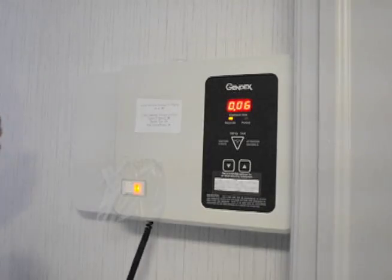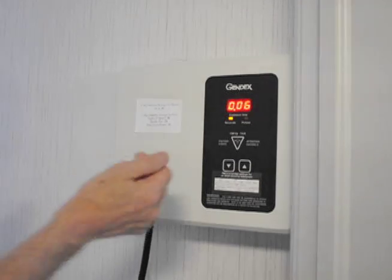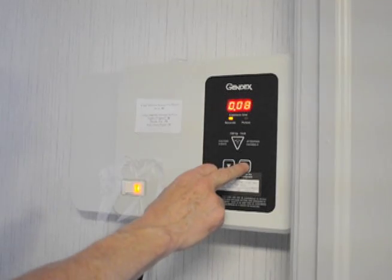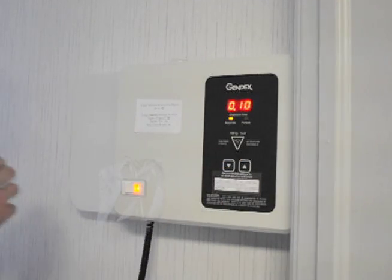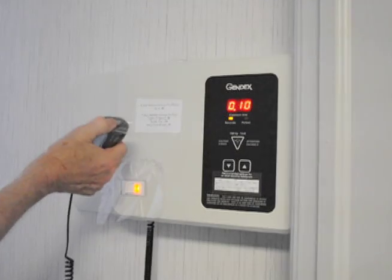Okay, now we're going to change the exposure time to 100 milliseconds. So that's a tenth of a second, and we'll shoot again.